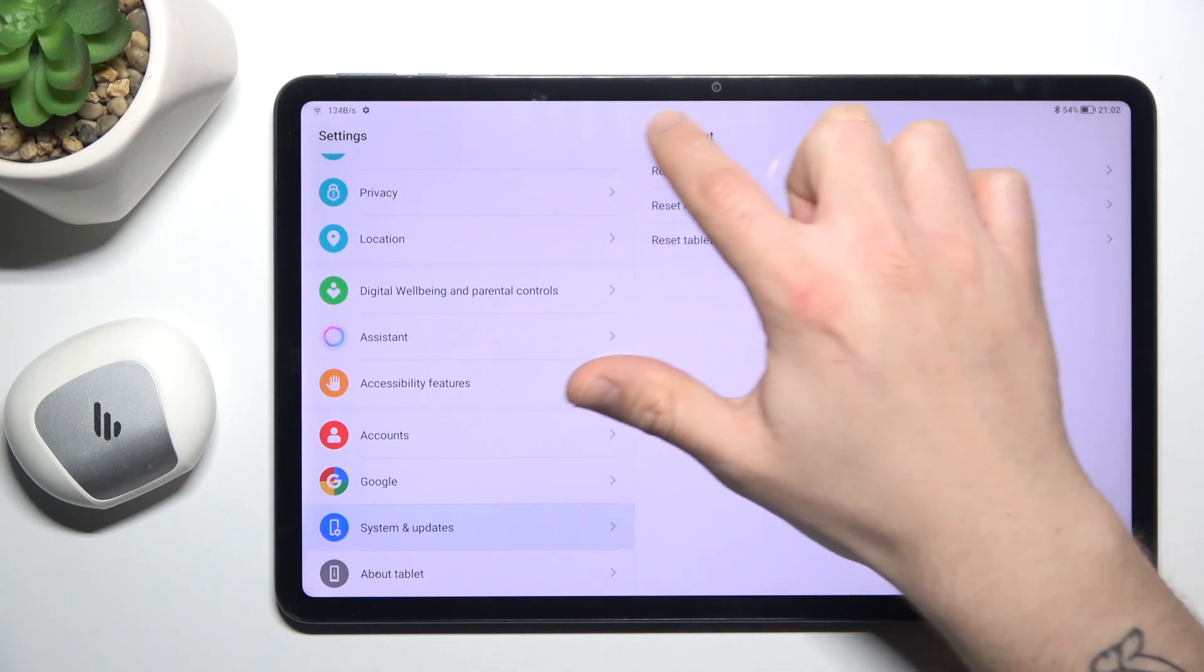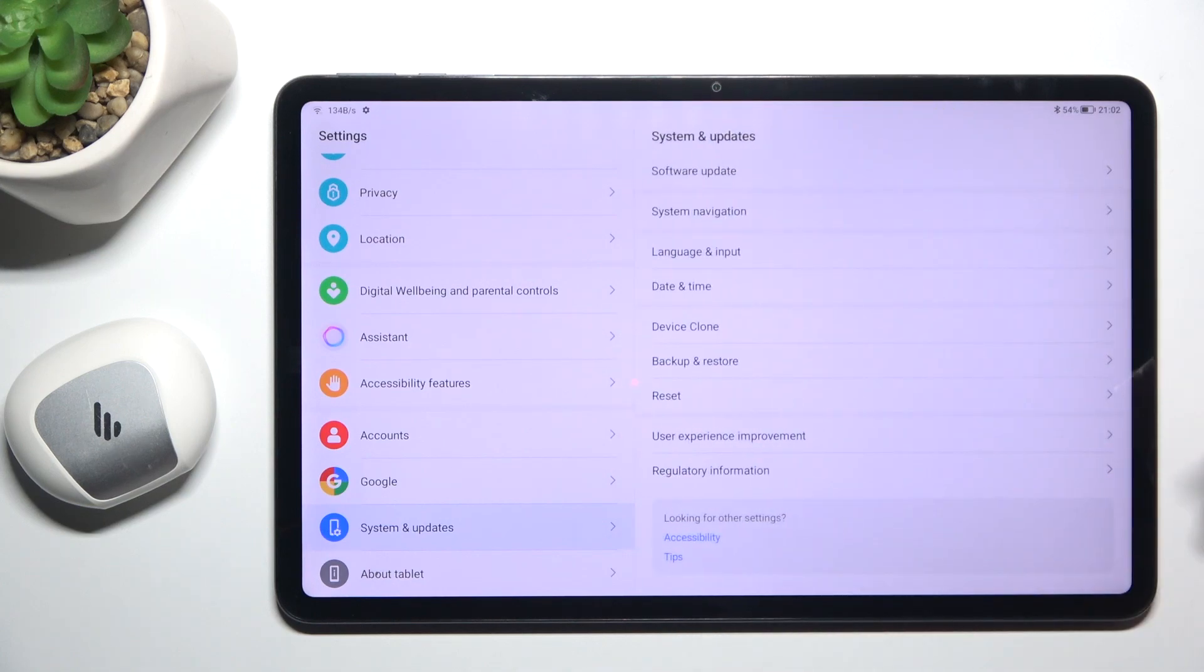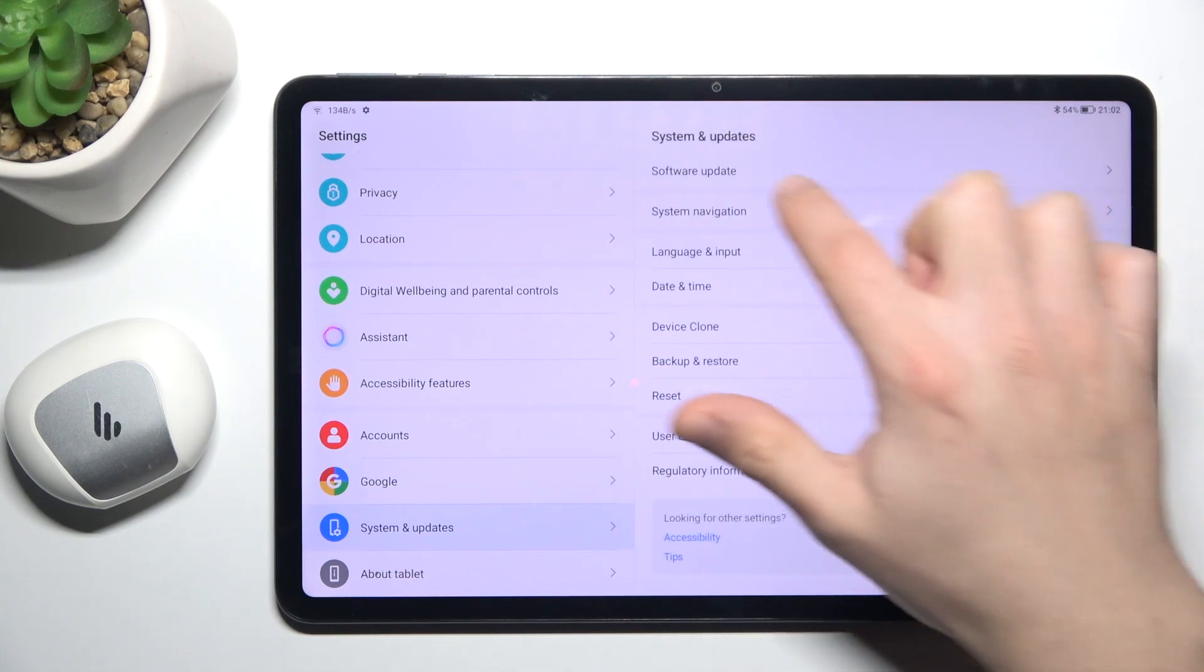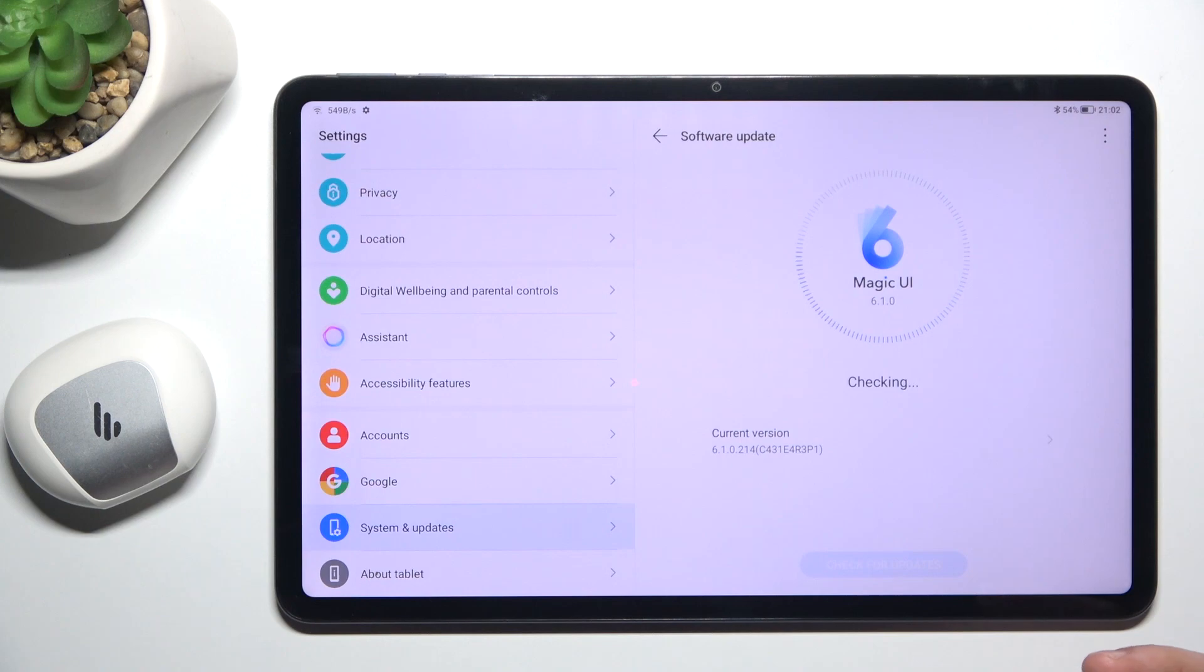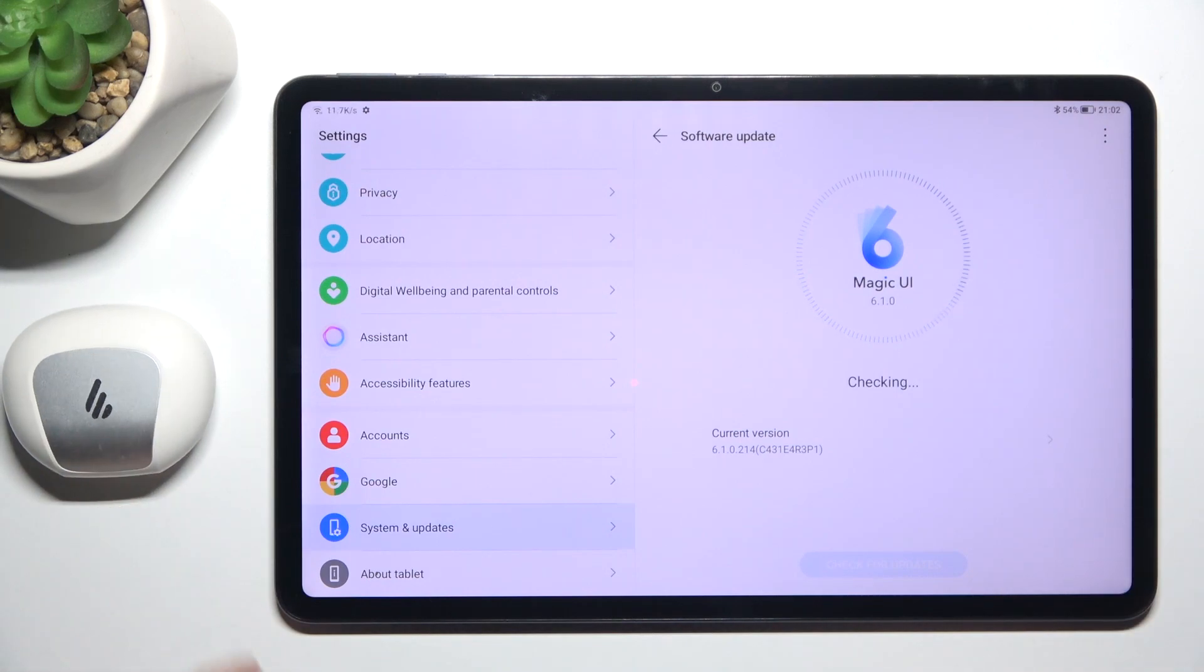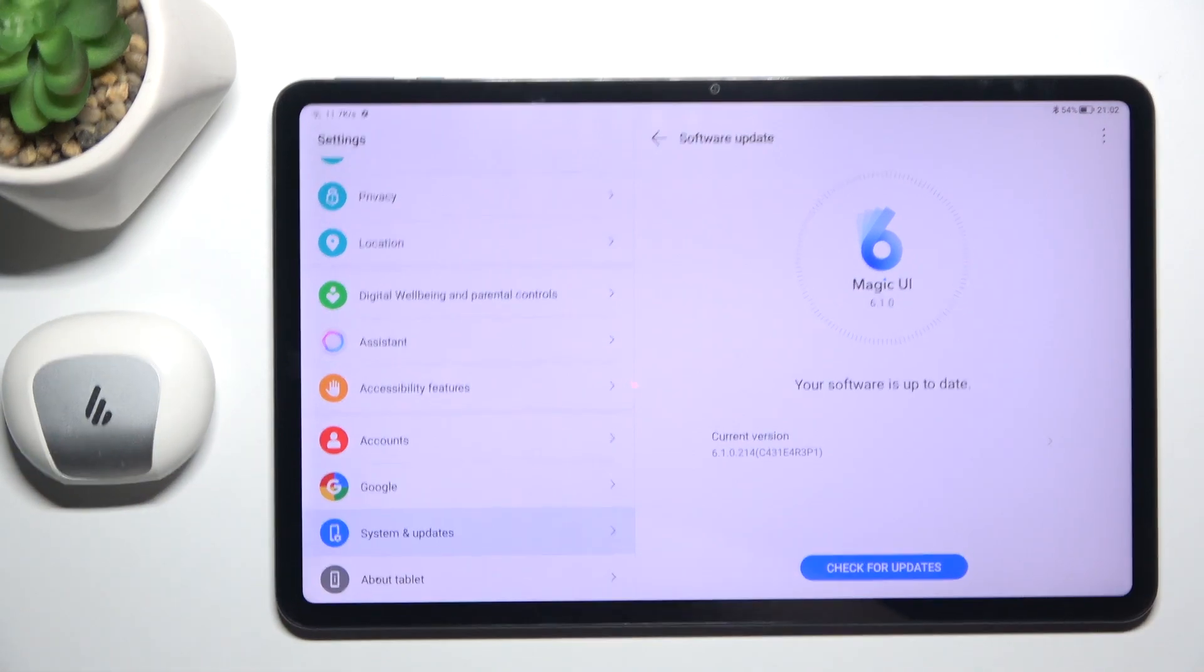The next step you can also try to update your system, so go to the software update, if you have an update install it and check for your device again on the Bluetooth list. And that's it,